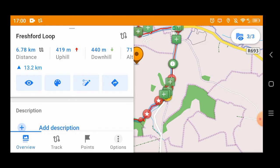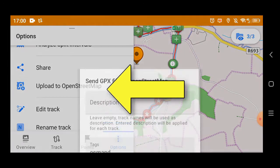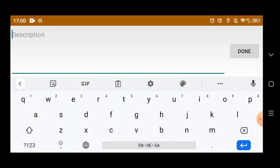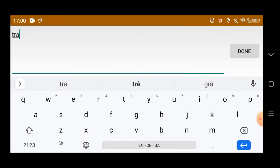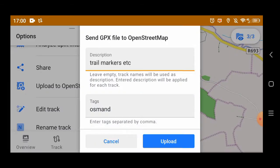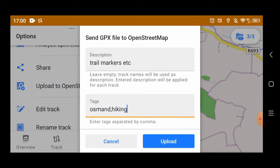You have to click on Tracks first up on the top. Then you open that one and see it on the screen, and you can then upload to OpenStreetMap. Of course you have to be logged in with your OsmAnd app into your OpenStreetMap account. Then you can give it a description and click Upload. Or you can also add a tag — I just added 'hiking'. It doesn't really make a difference.